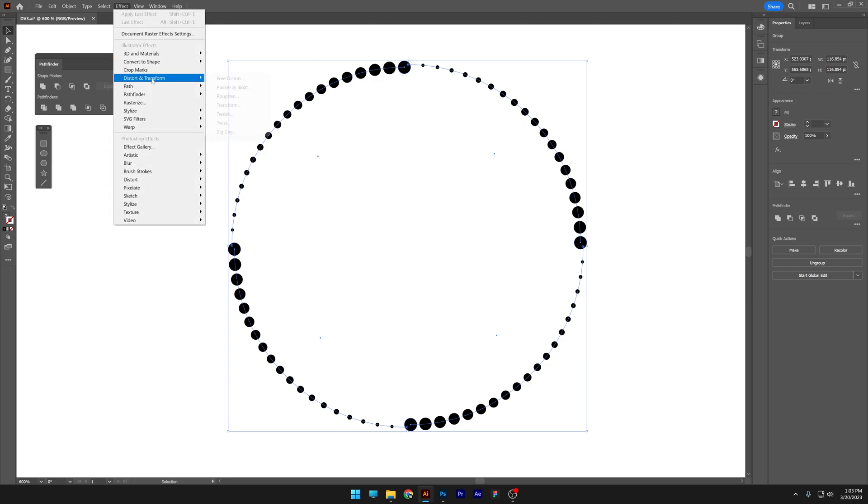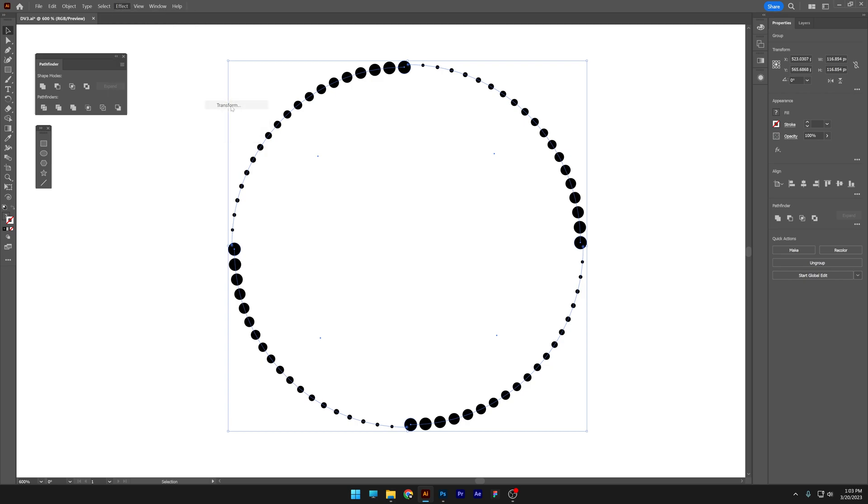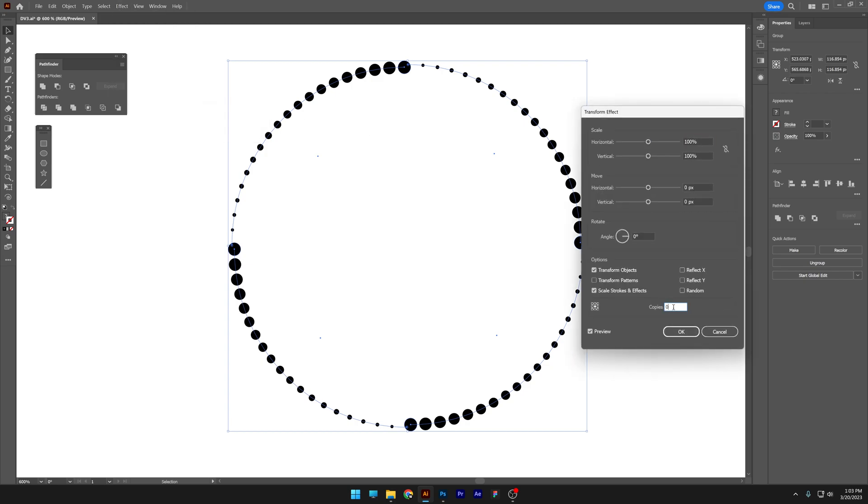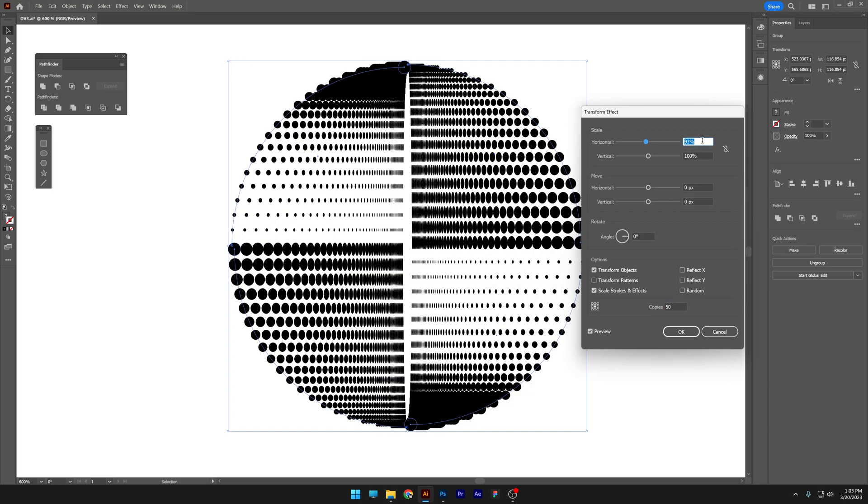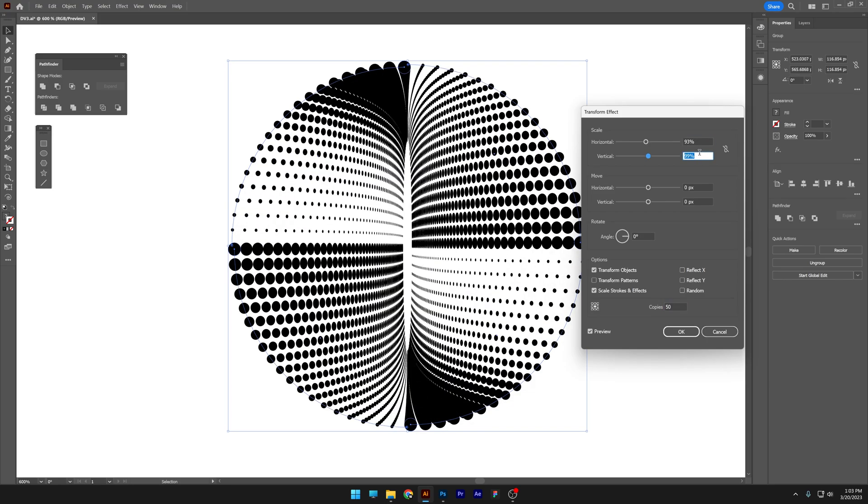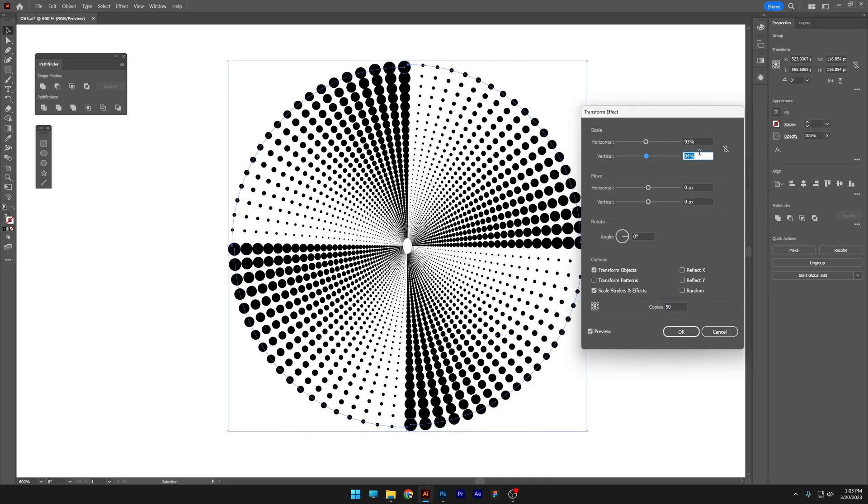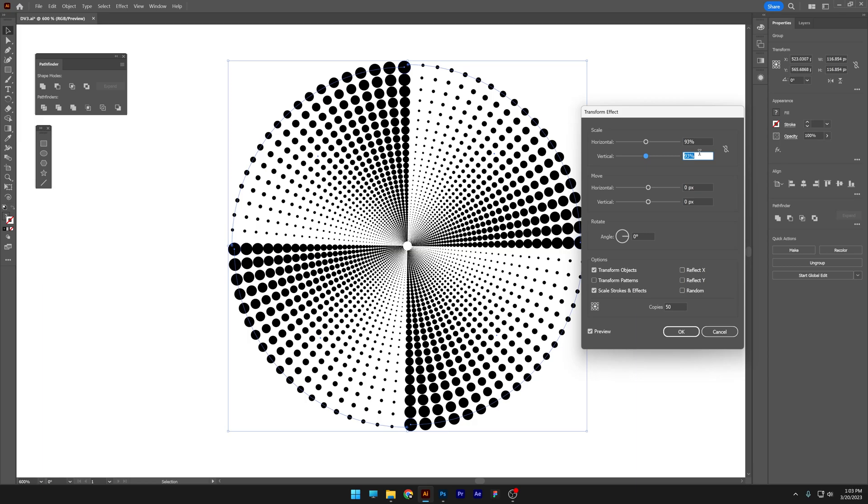Now let's go to the effects, distort and transform, transform. I'm gonna go here to the copies, I'm gonna increase it somewhere around, I don't know, 40, 50. And I'm gonna decrease the horizontal and also the vertical to 93 by 93.